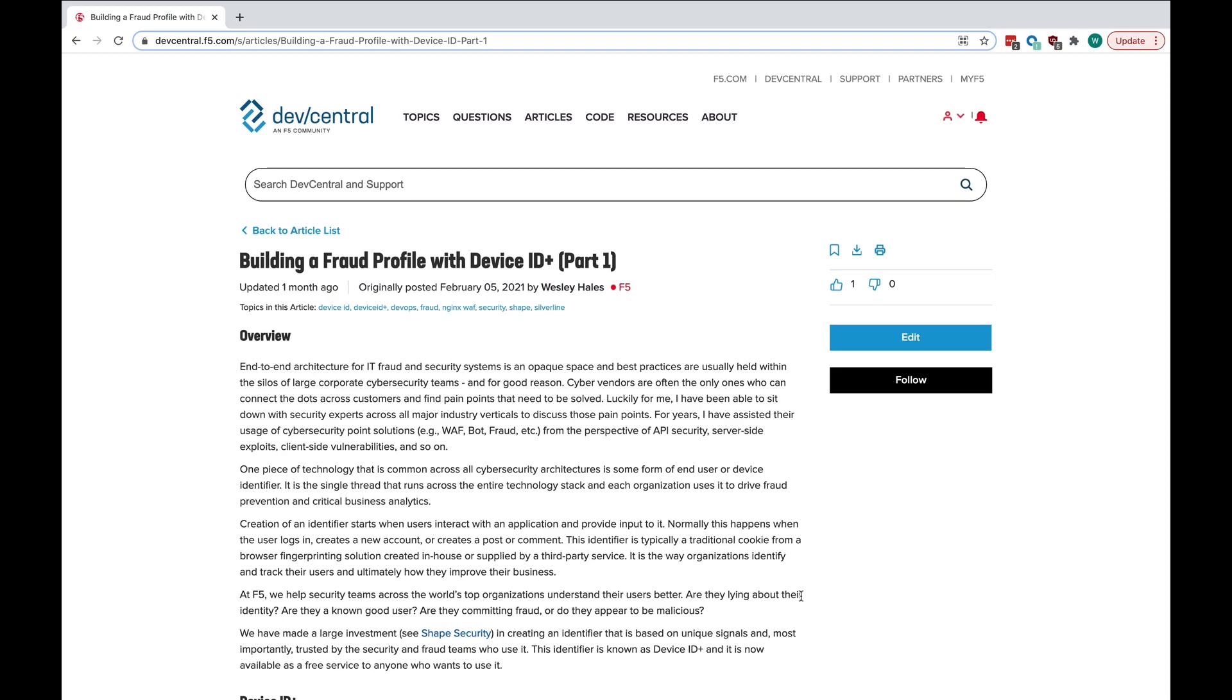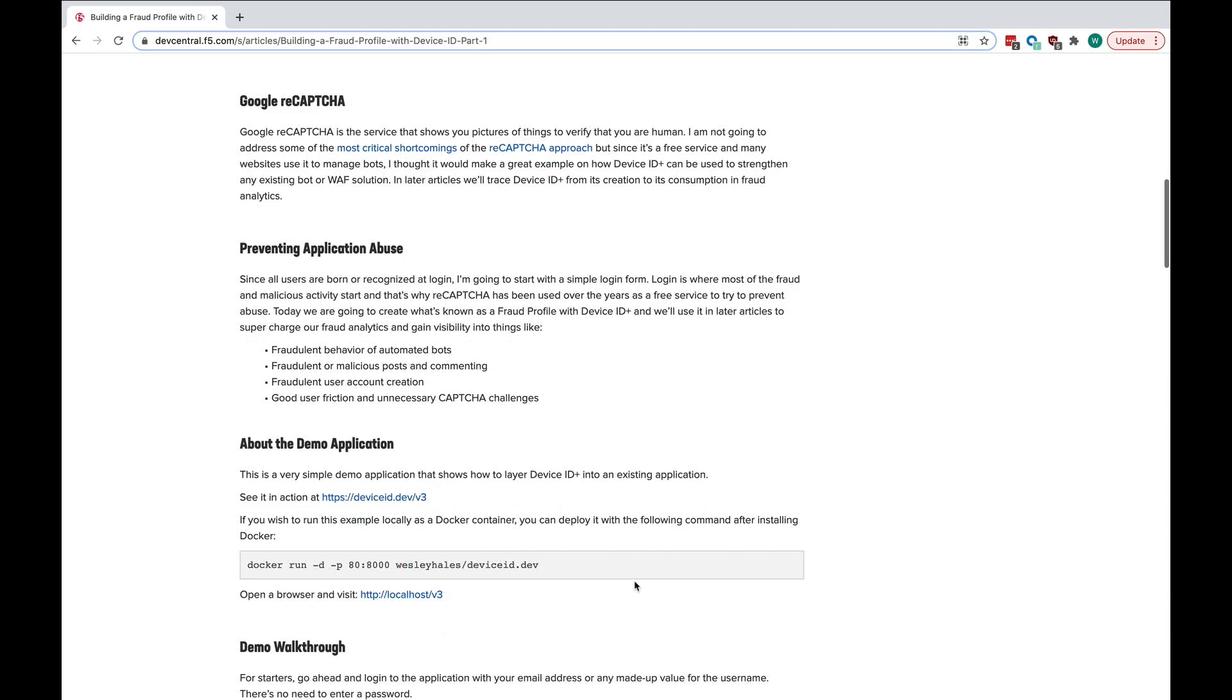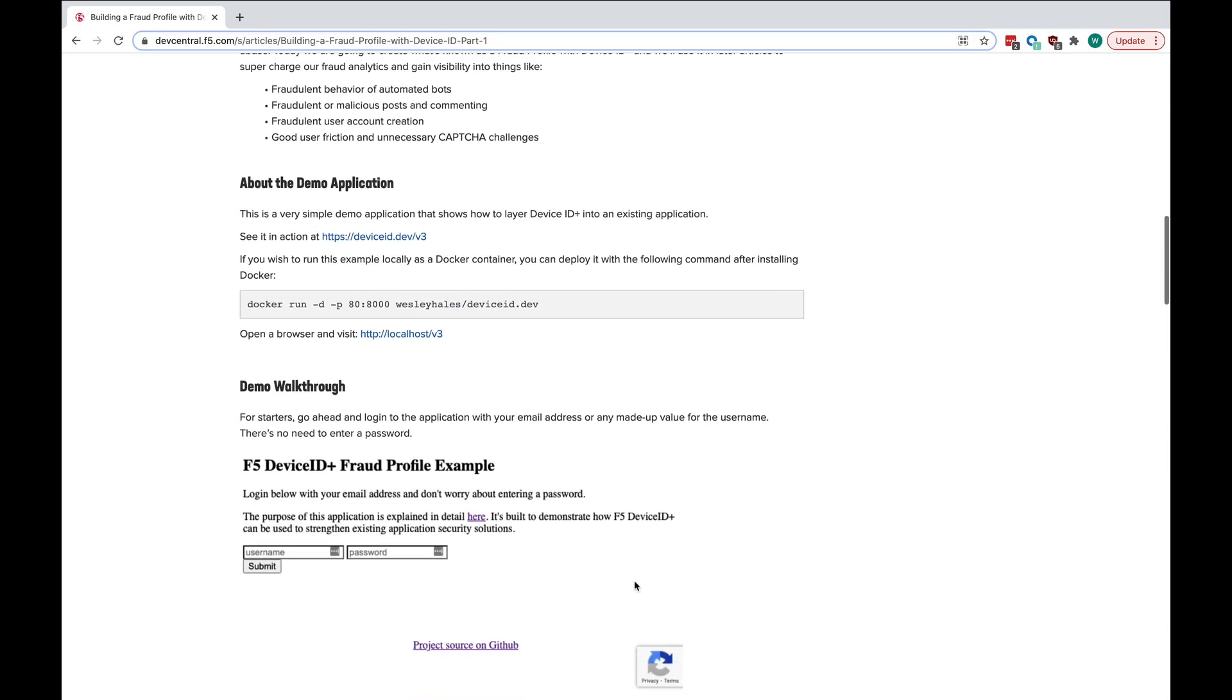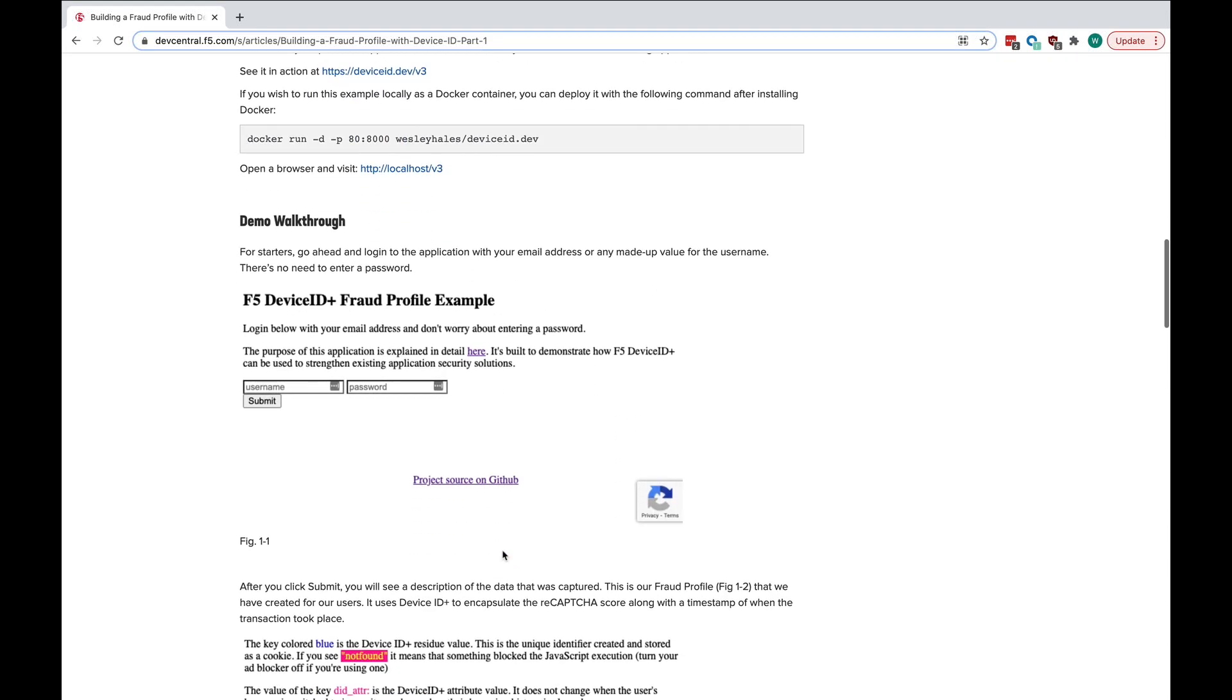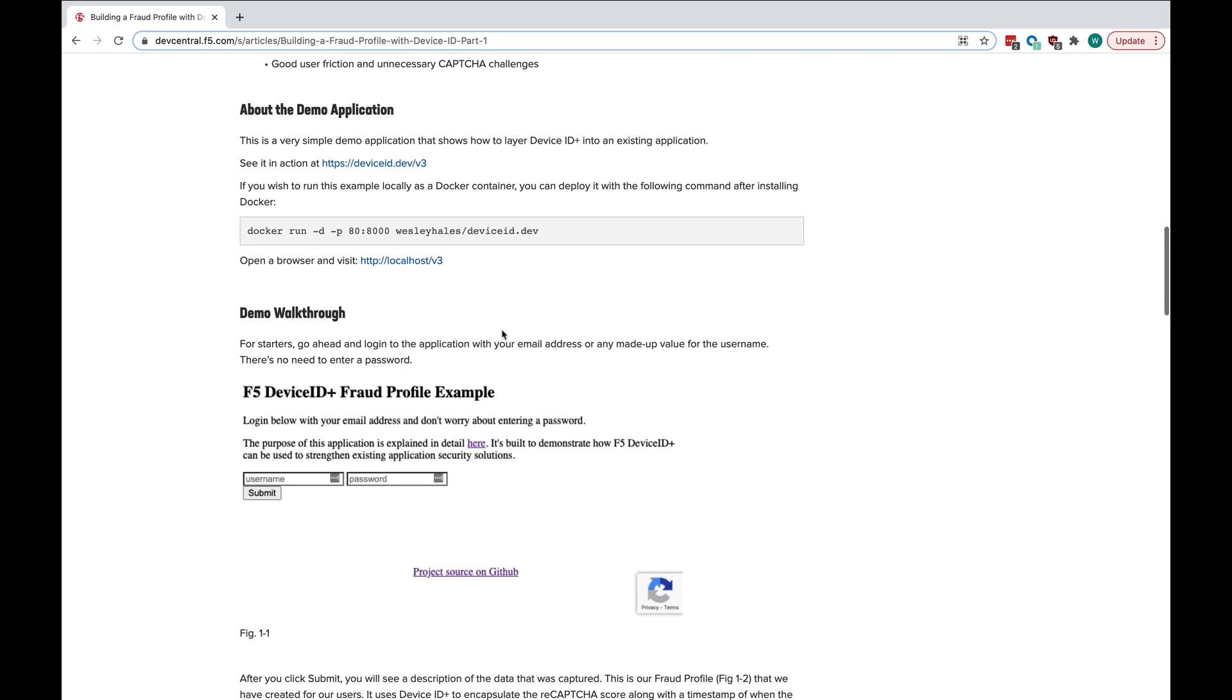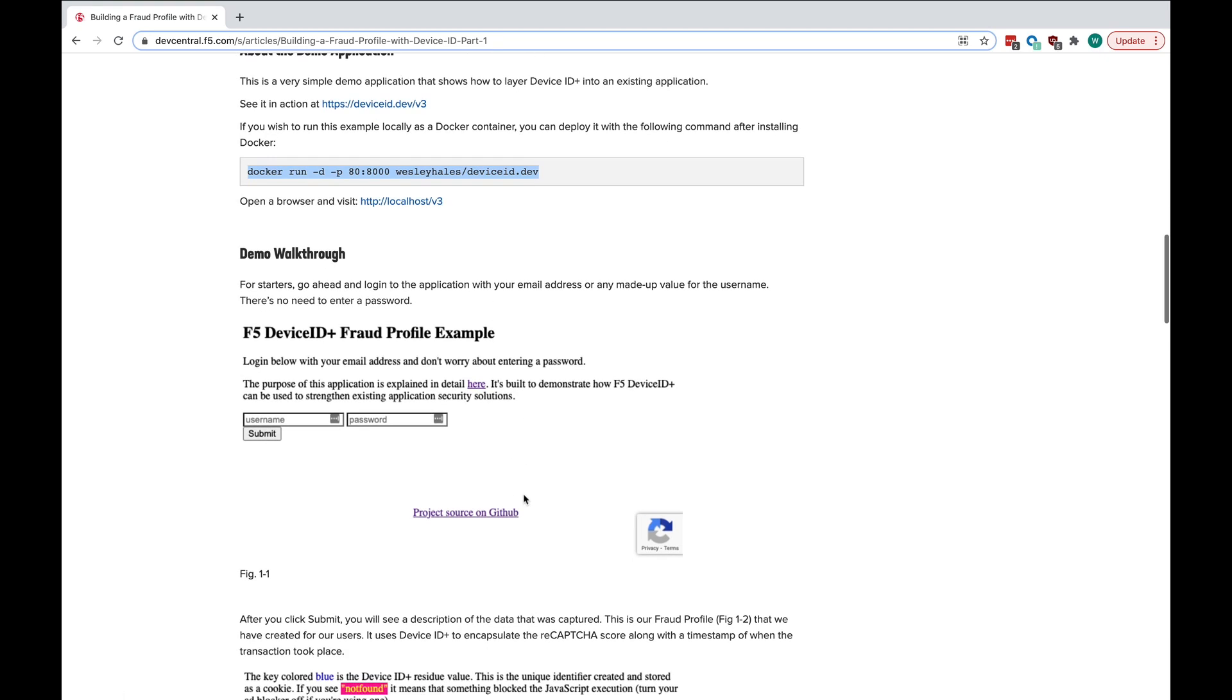As you follow along with part one on how to build a fraud profile with Device ID, you'll get down to the part where it talks about the demo application. That's what I'm going to review with you now. You can run this application directly by just going to the URL deviceid.dev slash v3, or you can spin it up on your local machine with a simple Docker container by running this command and visiting localhost slash v3. So, we're going to go straight to the live site here.